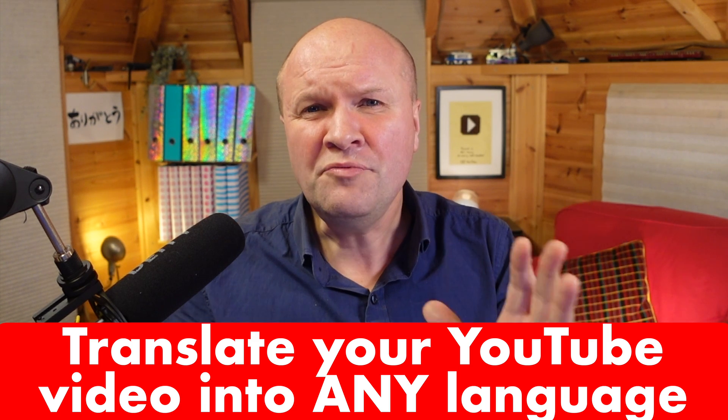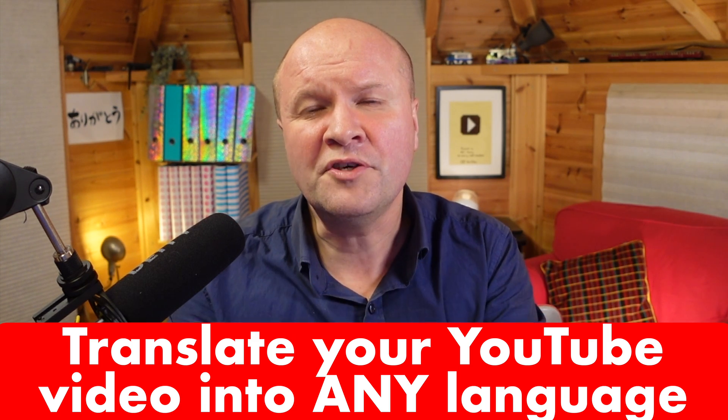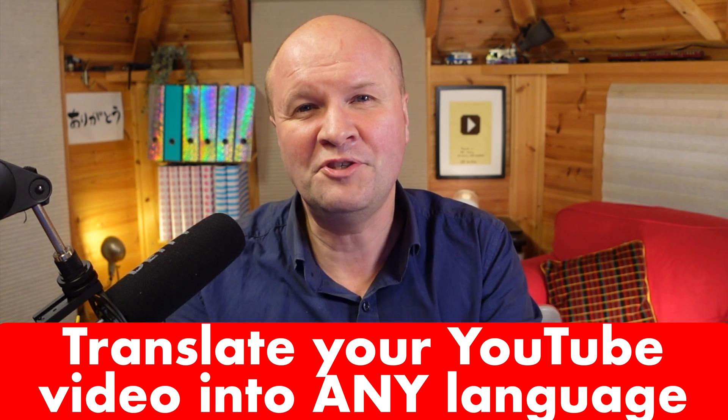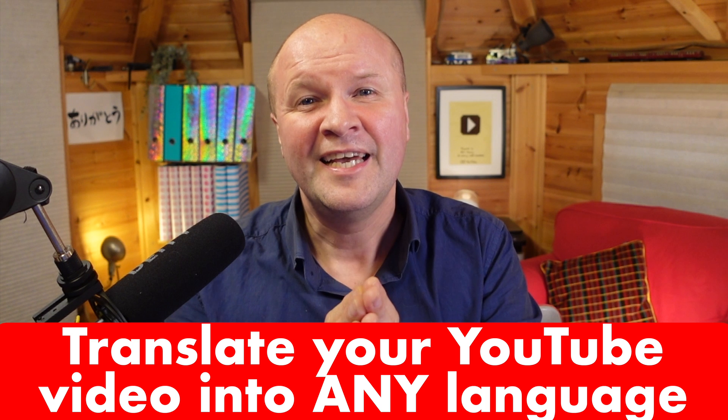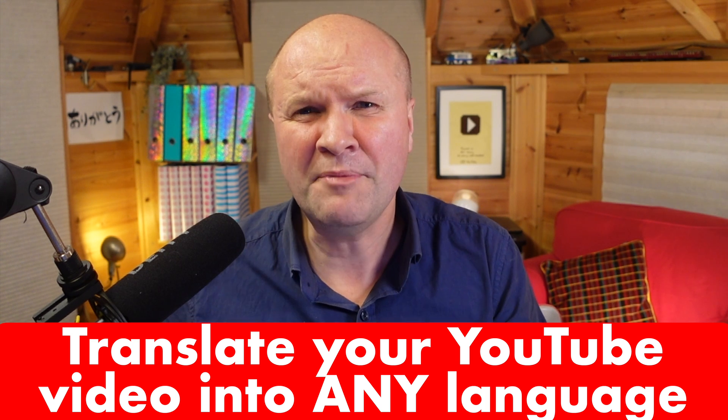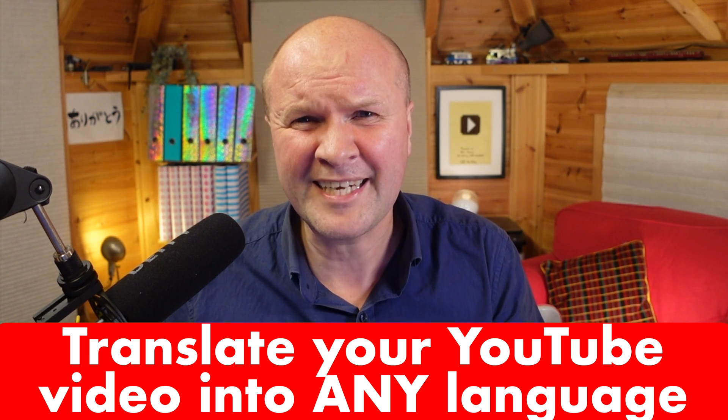Hello! Did you know that you can translate your precious YouTube videos into any language pretty much automatically?